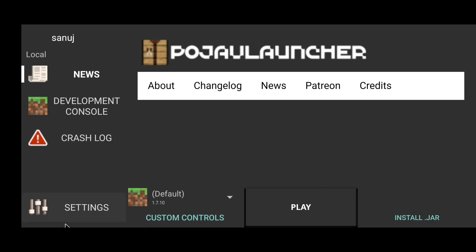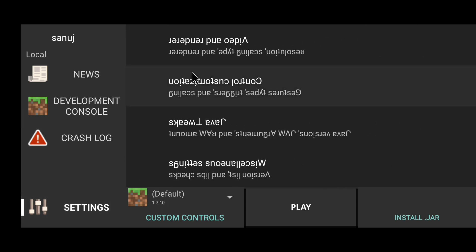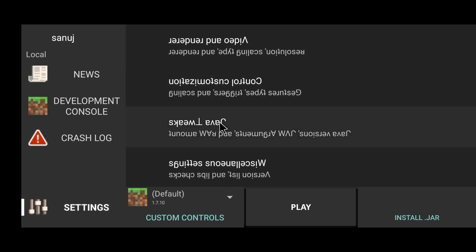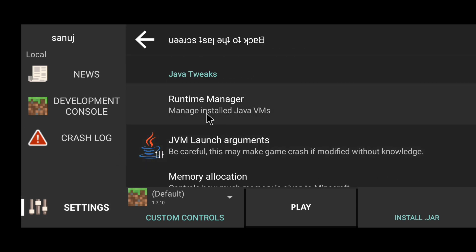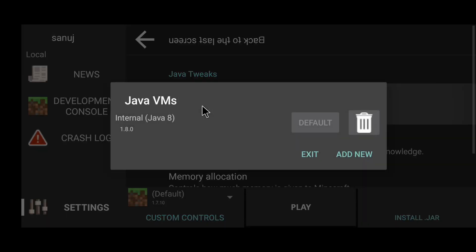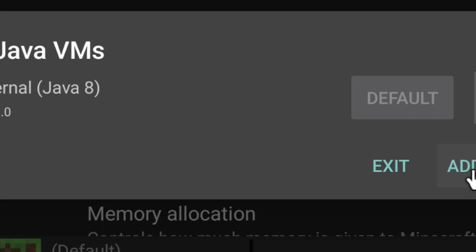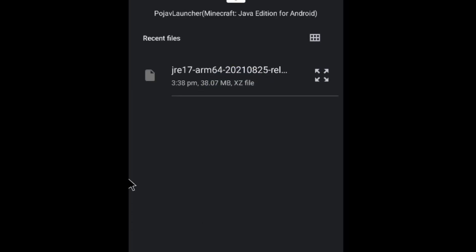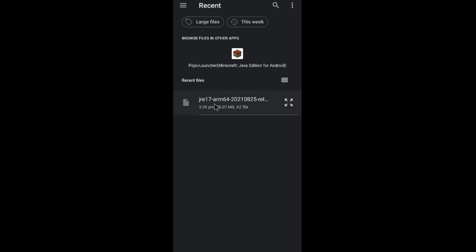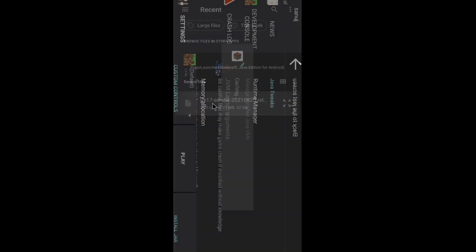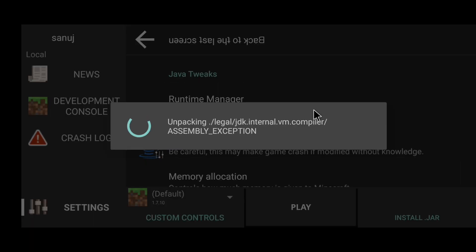Minecraft can't be illegally installed when logged in with a local account. Please switch to an online account to continue. So if you have version 1.18.2, you need a premium account and a Java edition. Go to Settings → Java Tweaks → Runtime Manager → Add New. We are going to download and unpack the new version.